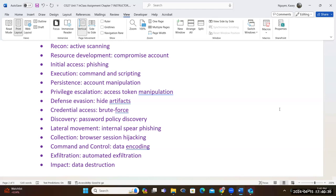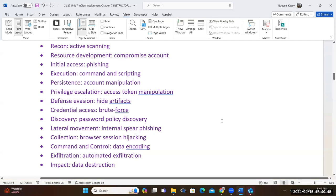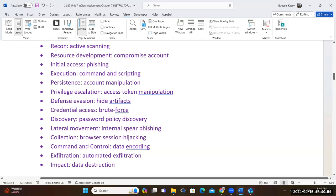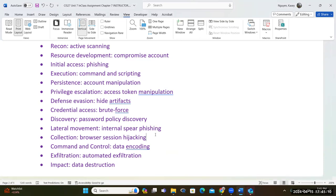They would spear phish — trying to lure these people into giving up credentials or information. Spear phishing is different from regular phishing in that it is focused on a specific group or individual. They can also collect information through session hijacking — the objective being to gain a session ID.